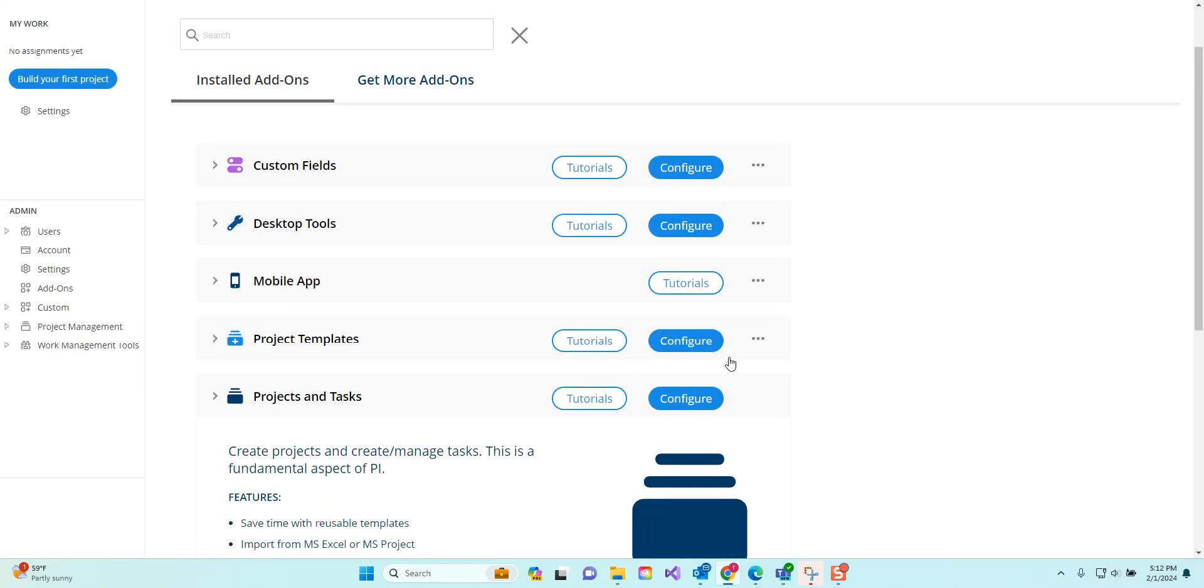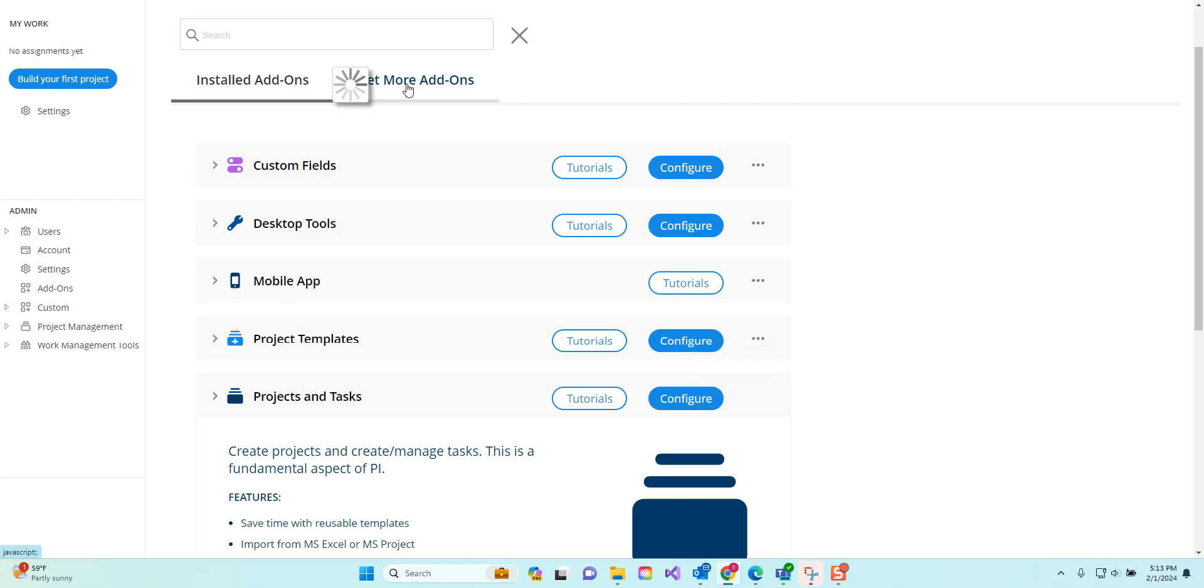If there's something here that's not working for you, you can always disable it or uninstall it. If you'd like to browse some of the add-ons that you don't yet have, you can go to the get more add-ons tab.